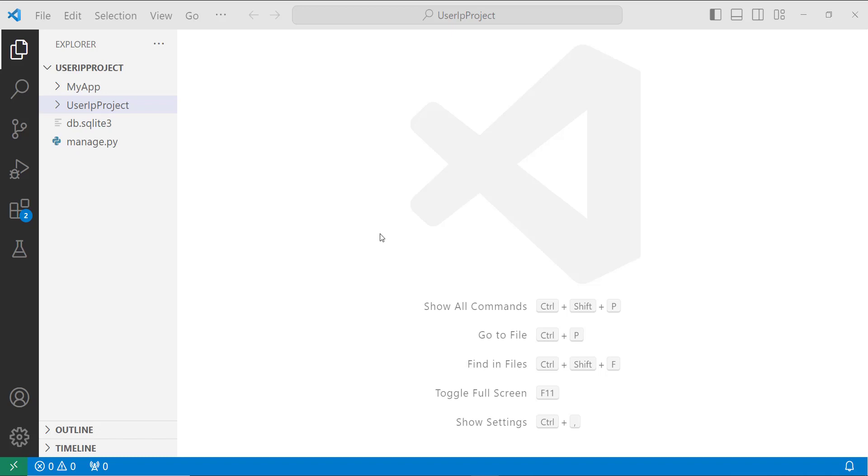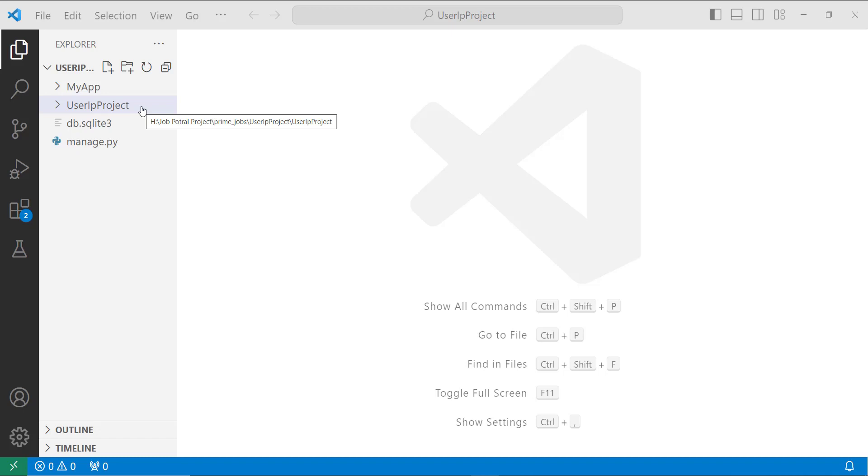I hope you all know how we create a project in Django. If you don't know, I will explain the command. The command is django-admin startproject and then you have to define your project name. After creating a project, you have to move to the project directory by using the cd command.